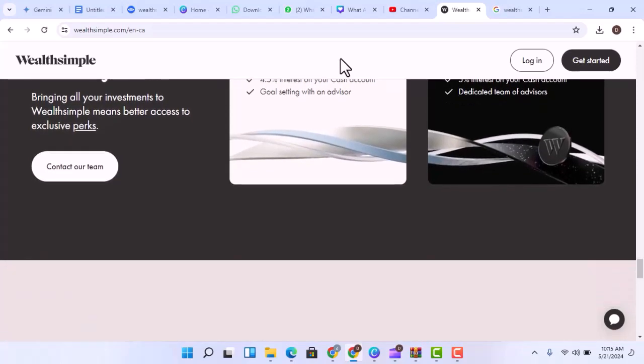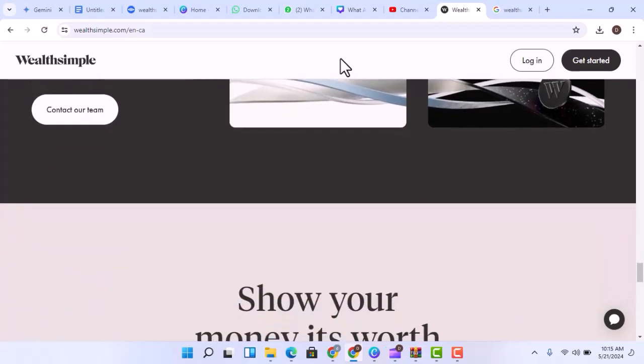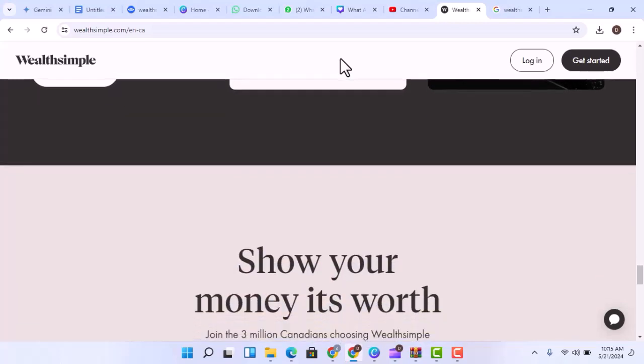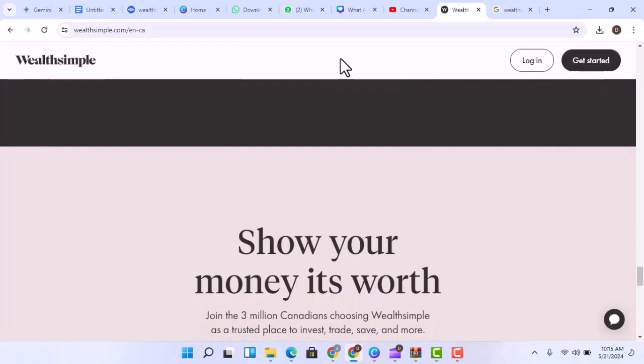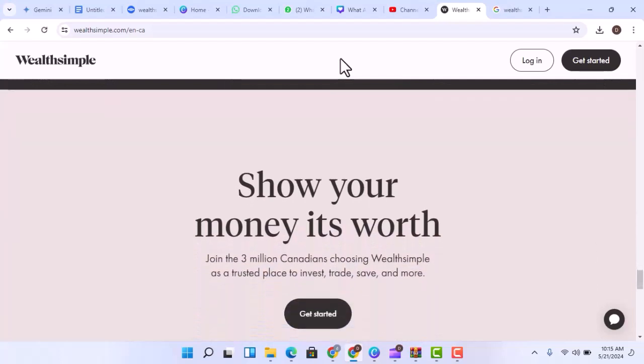Here's the thing though, making money with Wealthsimple takes time, discipline, and a healthy dose of patience. Don't expect to get rich quick. This is a long-term game.